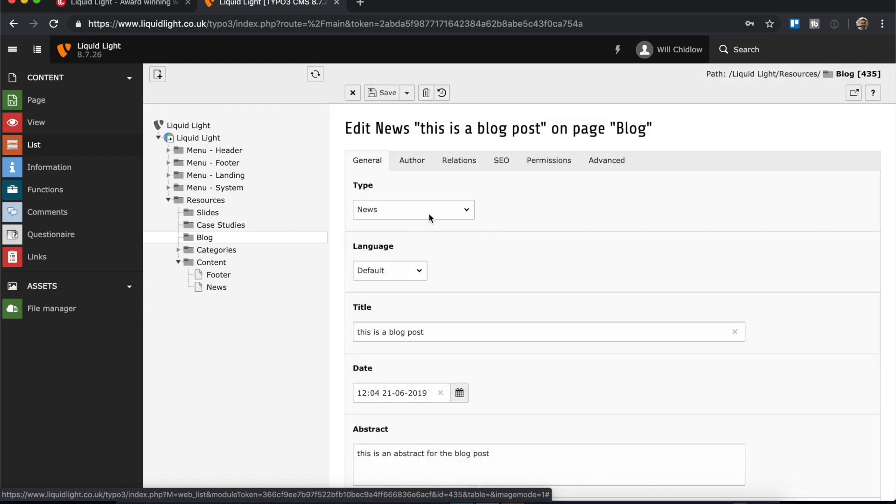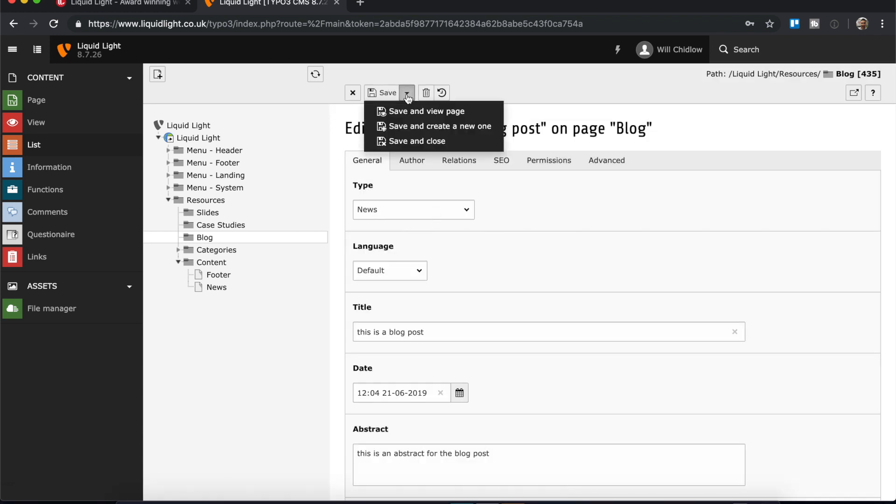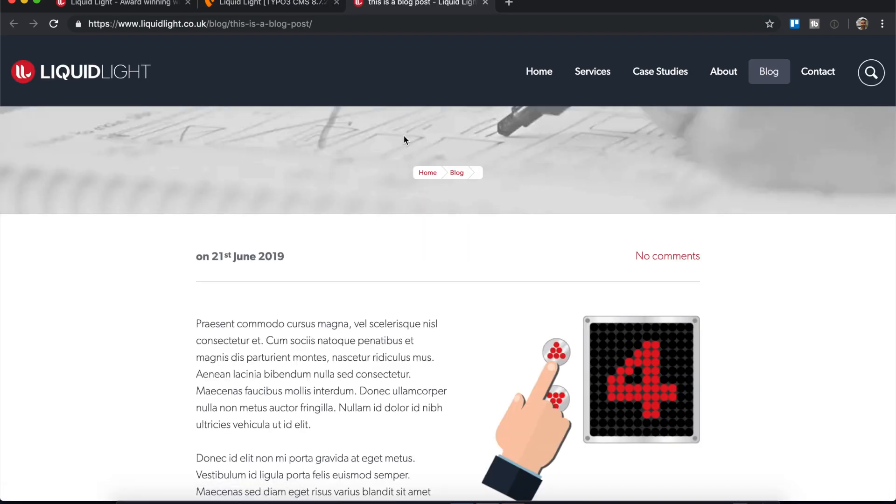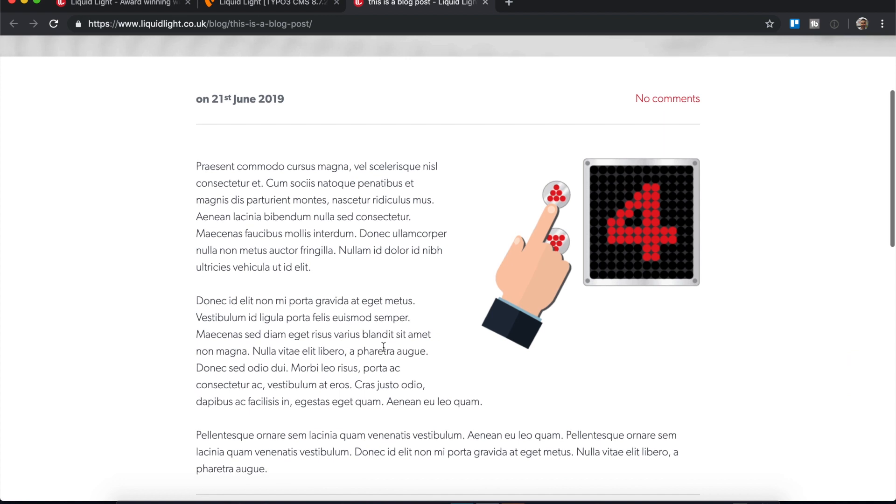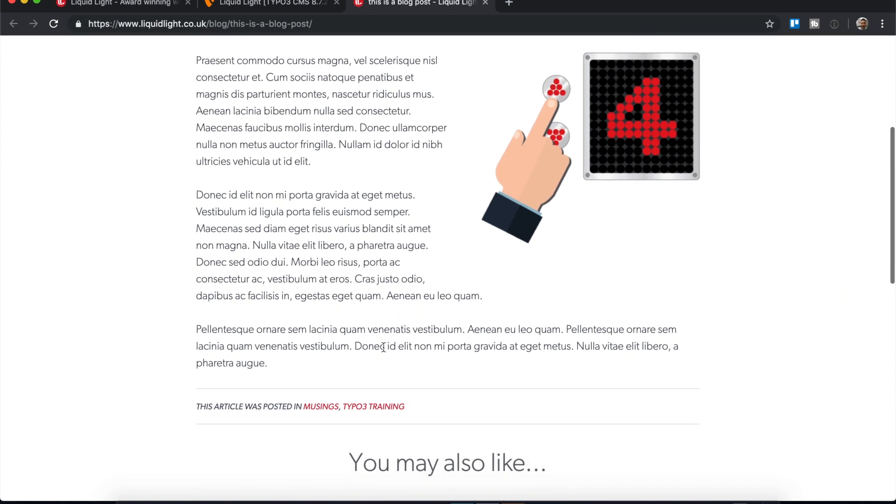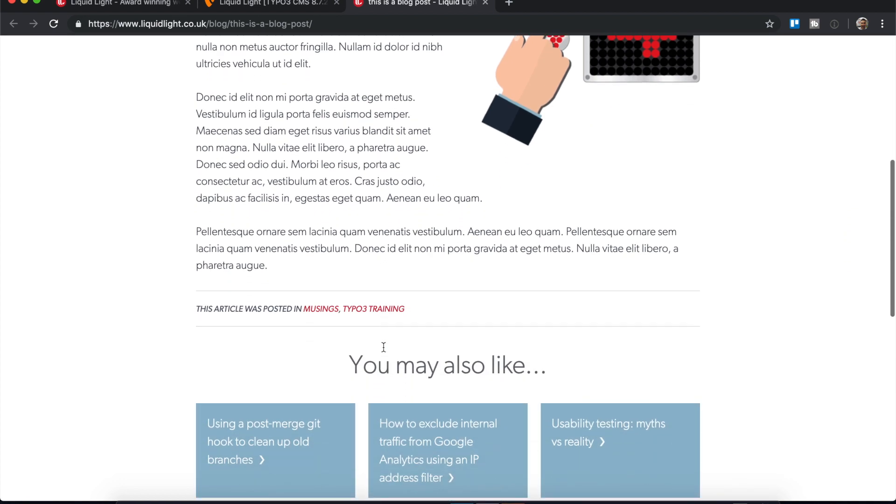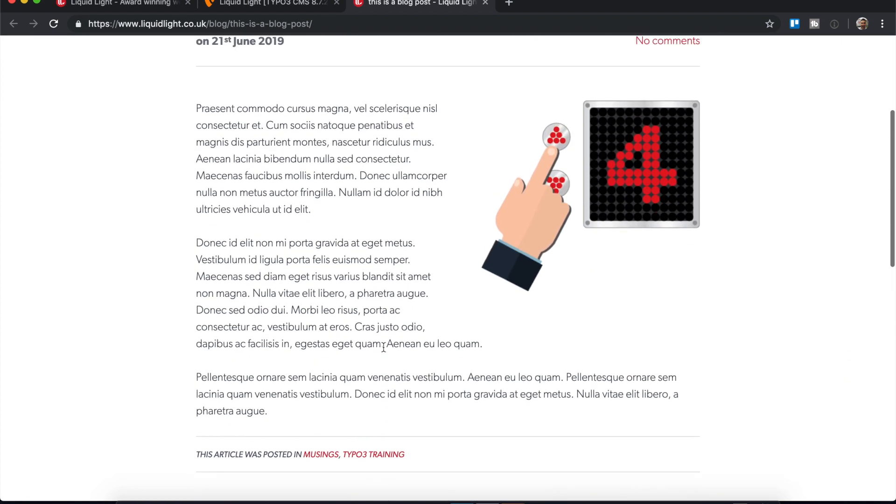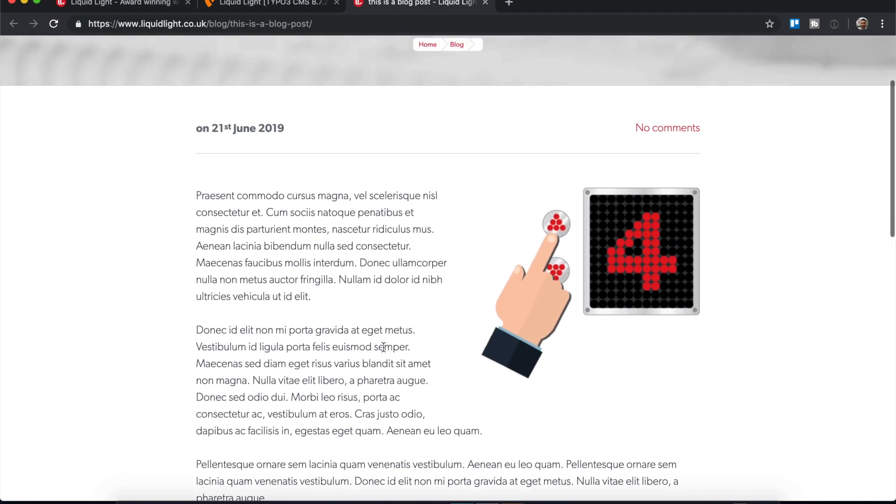If I go back and edit it again then I can actually do save and view page, and this will allow me to preview the post before it goes live. So here you can see that we've got our image.